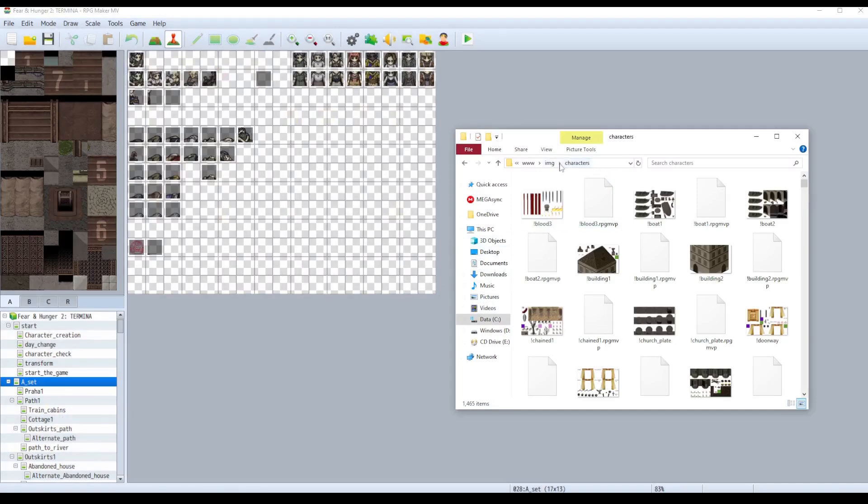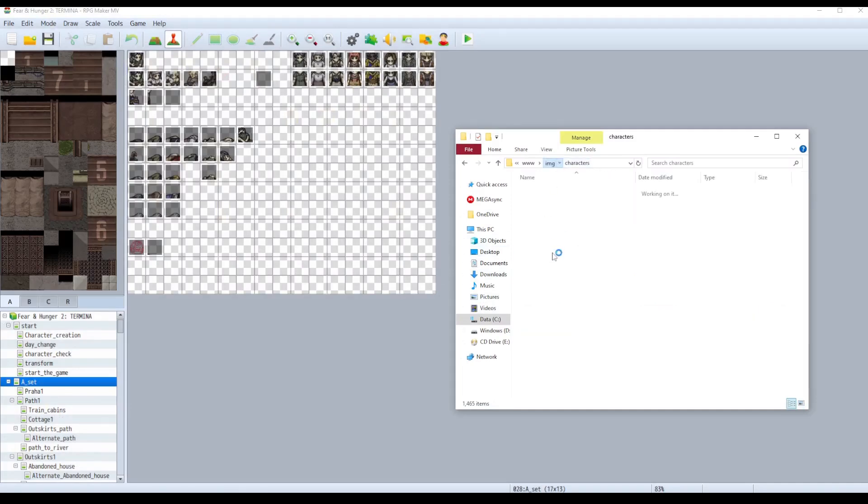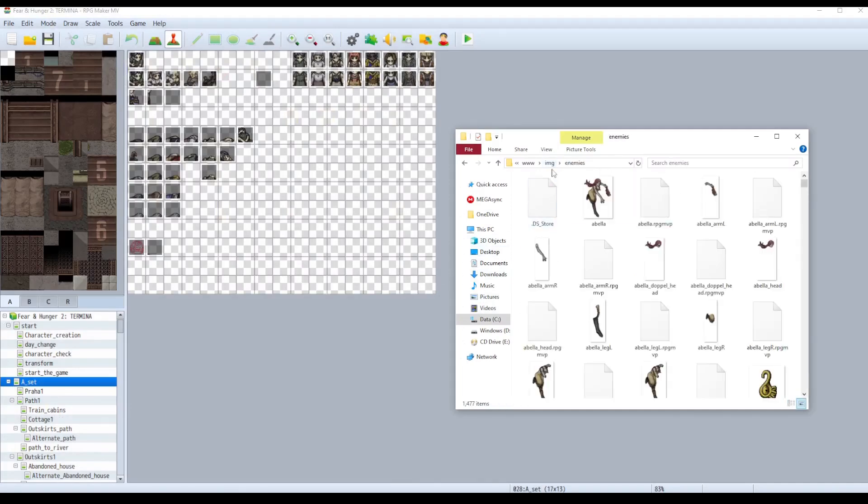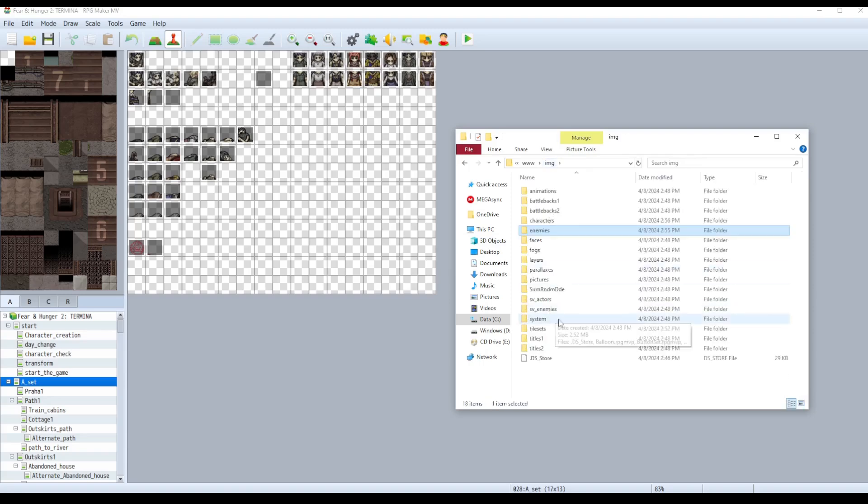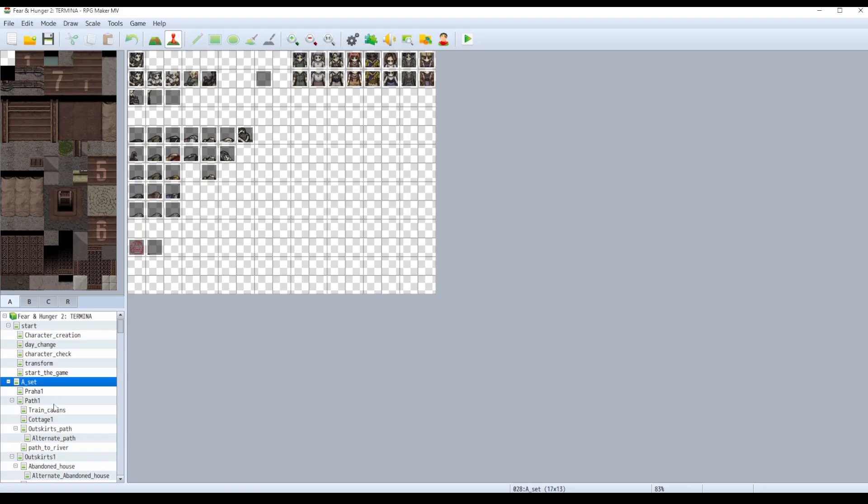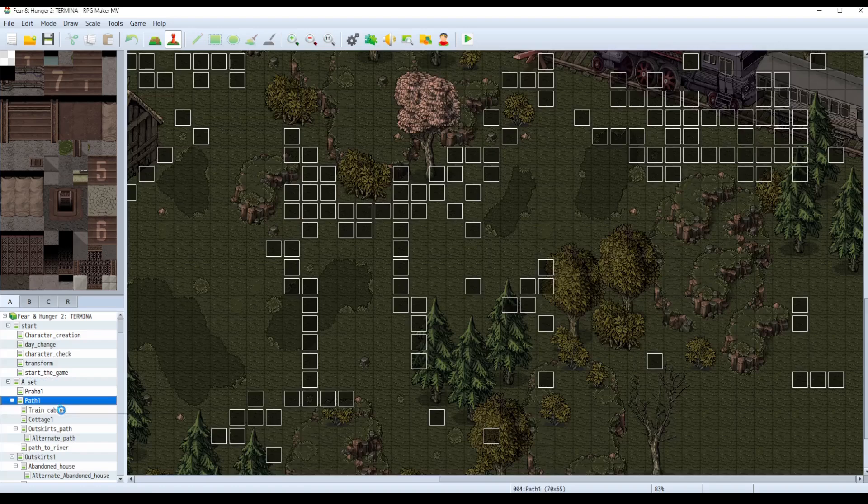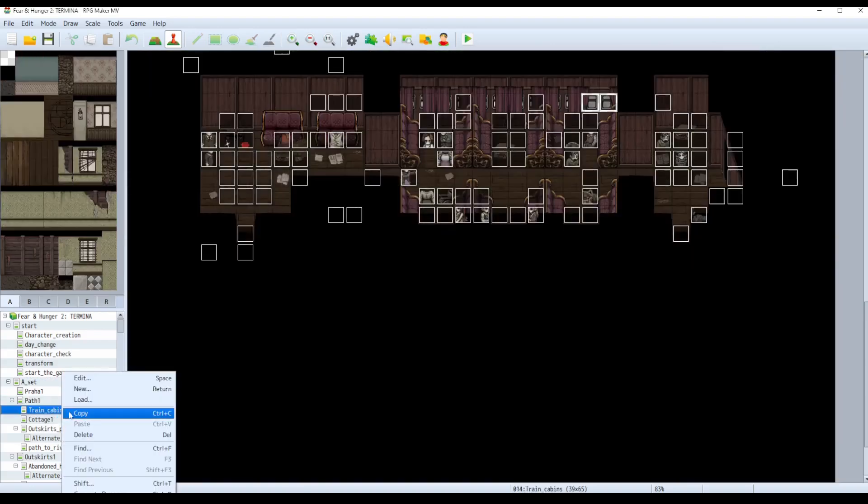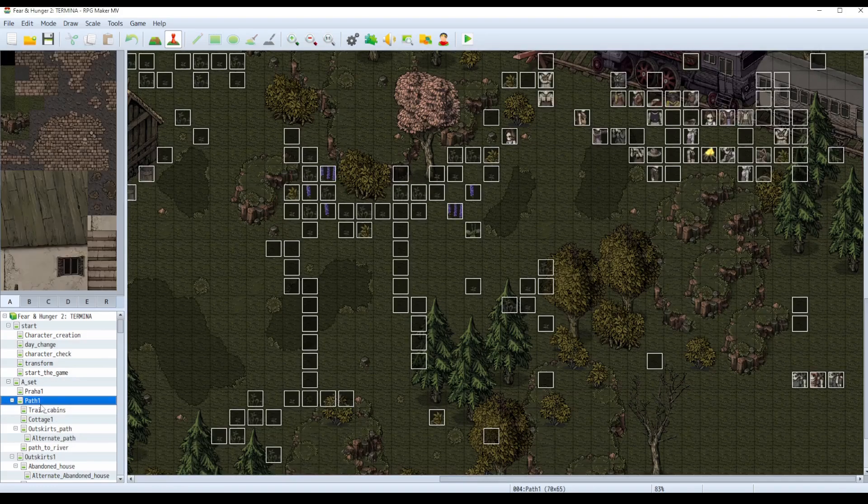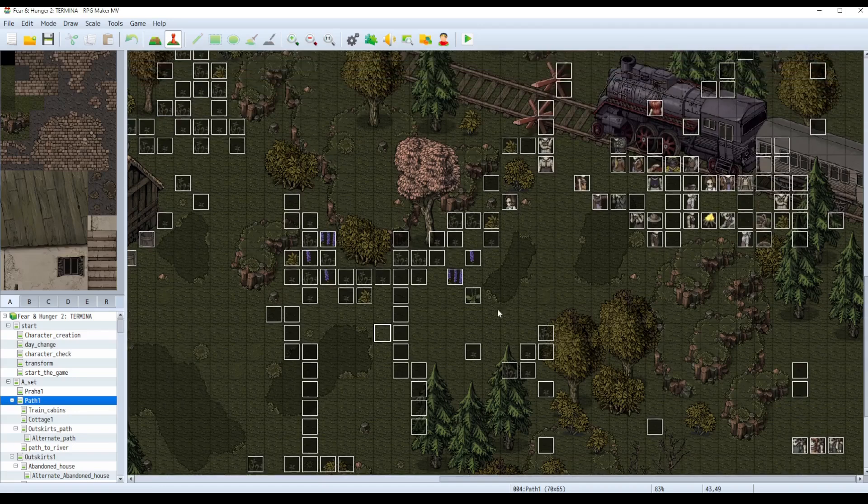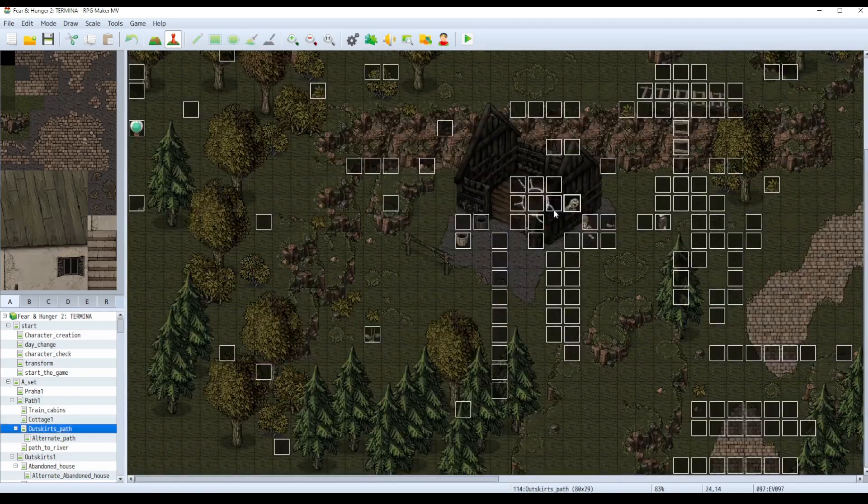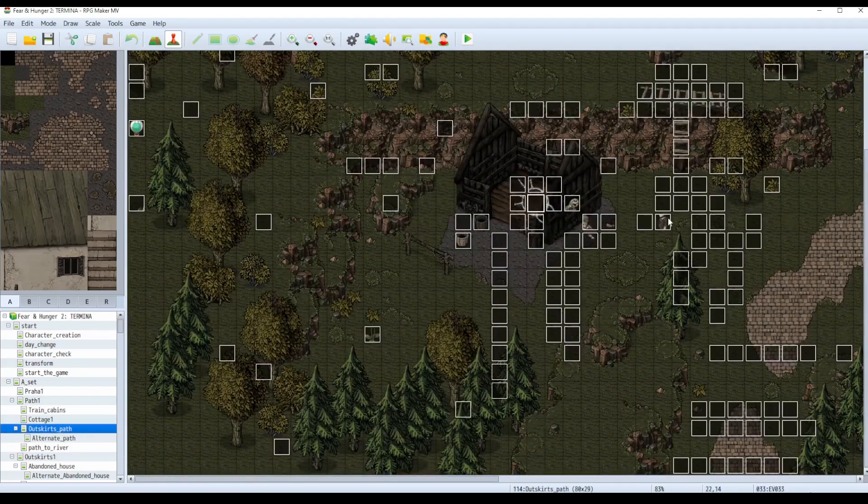So I believe with those three folders - characters, enemies, and tilesets - I got most of the important files. Like you can see, here's Tanaka standing there, everybody's in their positions. Here's all the plants loaded in properly, you can see them. You can see this tile's gonna be Tanaka. You can see the ritual circles, you can see the tilesets.